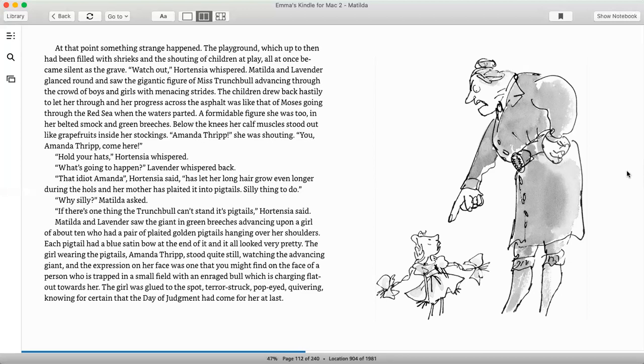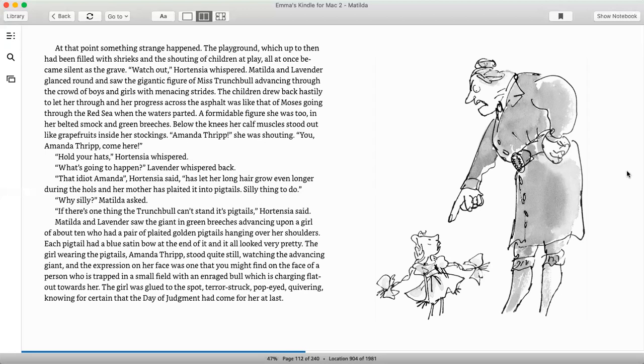That idiot Amanda, Hortensia said, has let her long hair grow even longer during the holidays, and her mother has plaited it into pigtails. Silly thing to do. Why silly? Matilda asked. If there's one thing the Trunchbull can't stand, it's pigtails, Hortensia said. Matilda and Lavender saw the giant in green breeches advancing upon a girl, about ten, who had a pair of plaited golden pigtails hanging over her shoulders. Each pigtail had a blue satin bow at the end of it, and it all looked very pretty. The girl wearing the pigtails, Amanda Thripp, stood quite still watching the advancing giant, and the expression on her face was one that you might find in the face of a person who is trapped in a small field with an enraged bull which is charging flat out towards her. The girl was glued to the spot, terror-struck, pop-eyed, quivering, not knowing for certain what day of judgment had come for her at last.